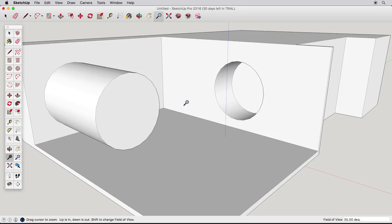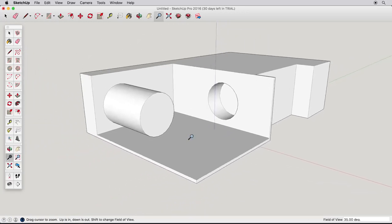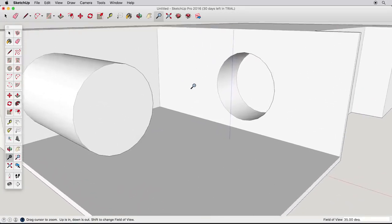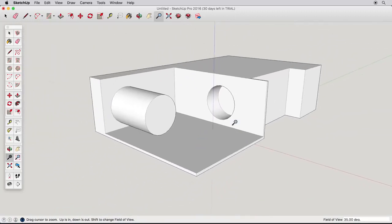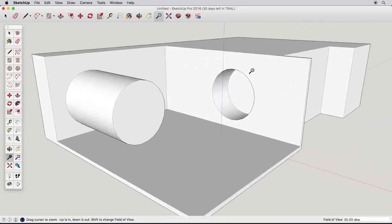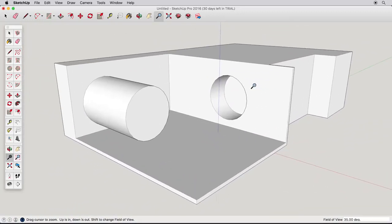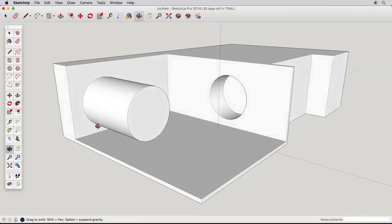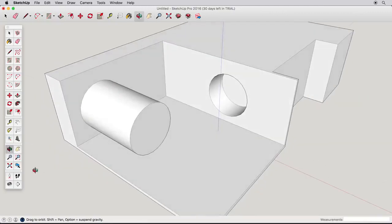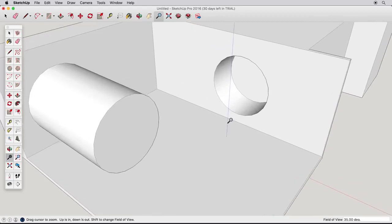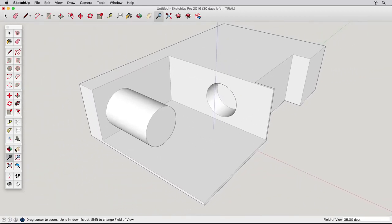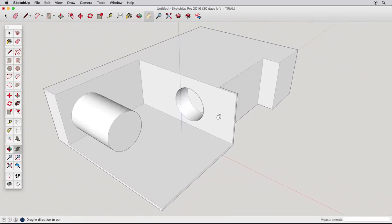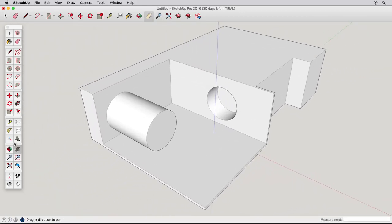The final navigation tool is Zoom. Click and drag to zoom closer to, and away from, your model. Now try practicing using Orbit, Pan, and Zoom together. Zoom in, Orbit, Pan, Orbit, Zoom, and so forth.